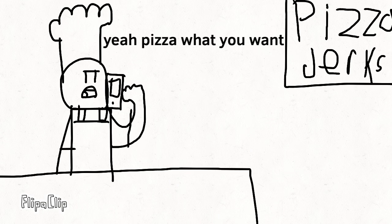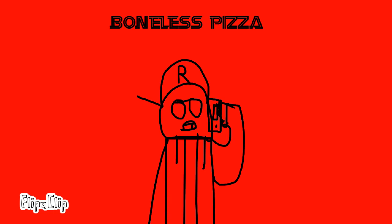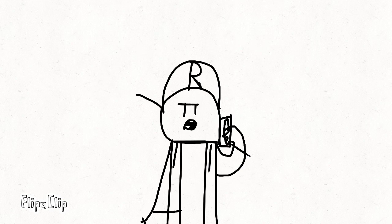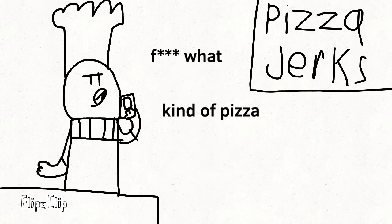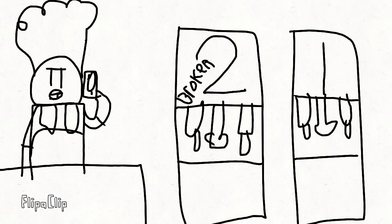Yeah, pizza, what you want? Let me get a boneless pizza with a 2 liter of coke. Fuck kind of pizza. And 2 liter machine broke. We got a 1 liter though.